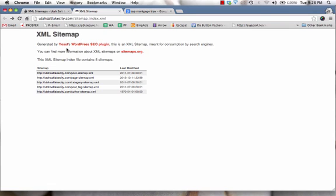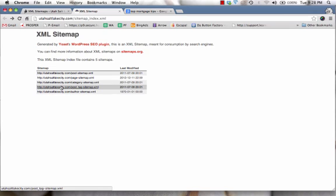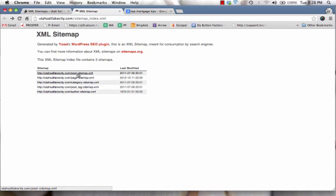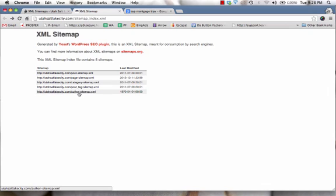It's nothing really fancy but once again, it just makes it easier for search engines to process information and return it to the search engine so people can find it. So you'll notice that there were five different XML sitemaps that were created, one for my posts and pages, and then categories, my post tags, and then the authors.